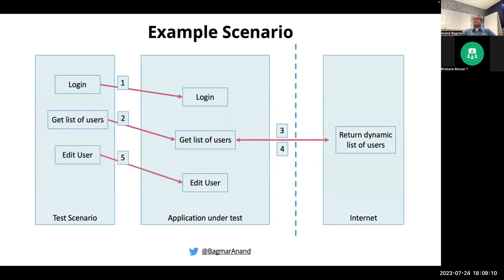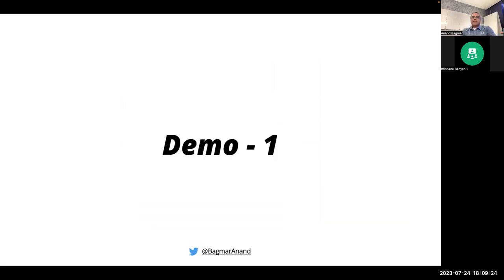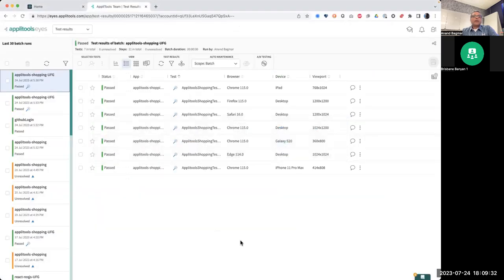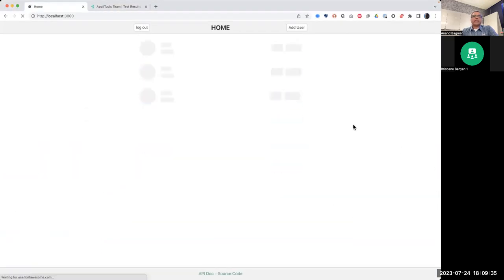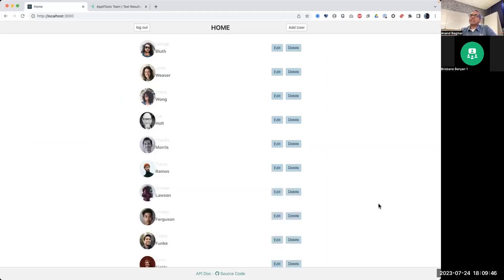The way you would test it is: you have some test data, you're going to log in using that data. When you log in, automatically a request goes to your application to get a list of users. From that list of users, you will be editing one of them. But when you make a request to get the list of users, the application is actually making a call somewhere outside — to some other system. This system could be in your organization as a different product, or it could be going out to the wild internet.